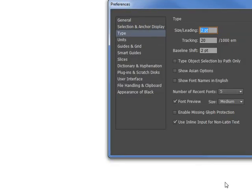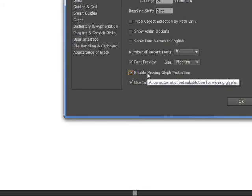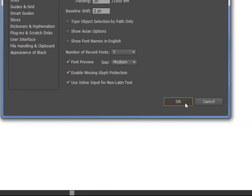Enable missing glyph protection so you'll never have this problem. You generally get this issue if you download free fonts from the web that don't have all the character sets.